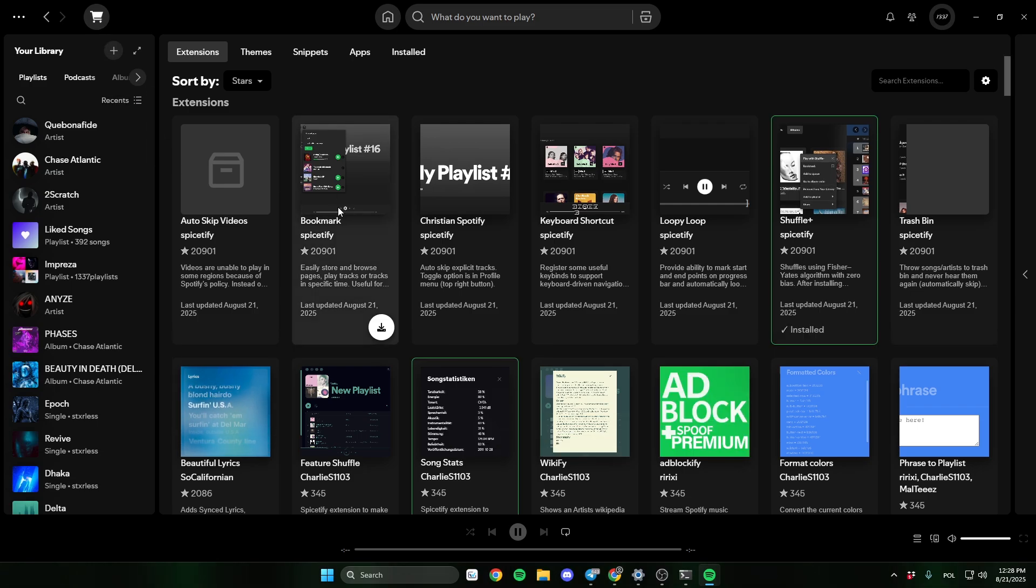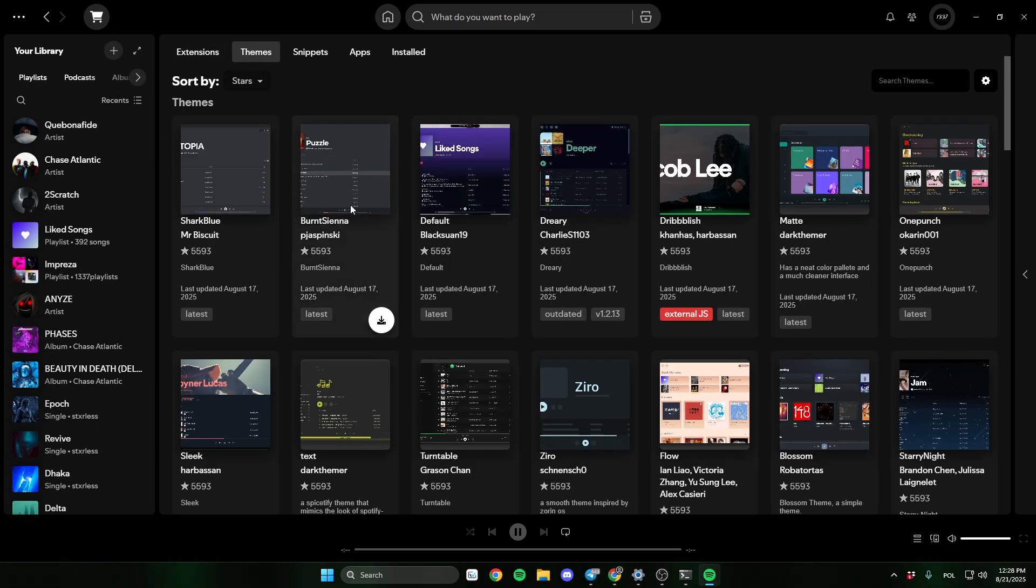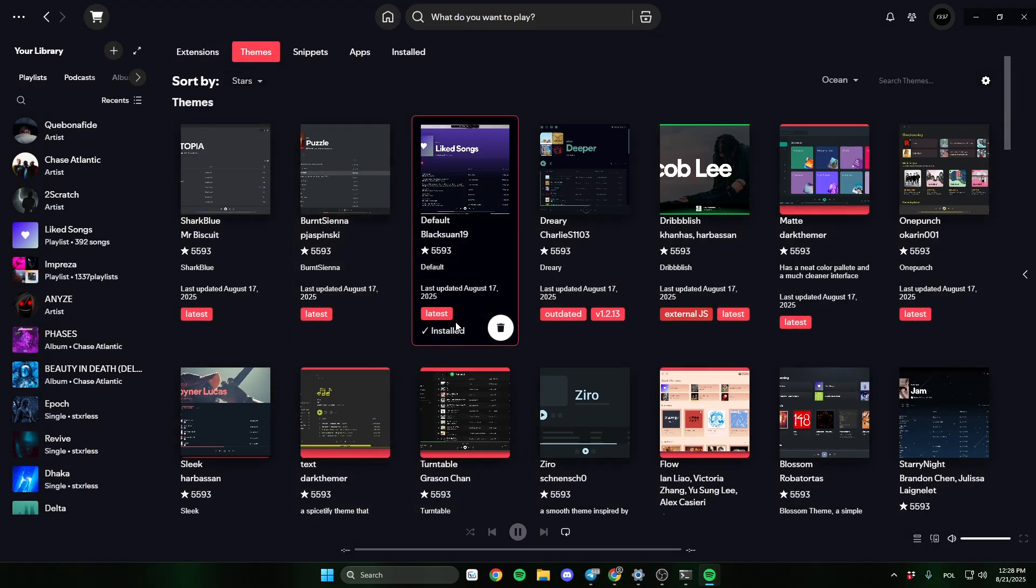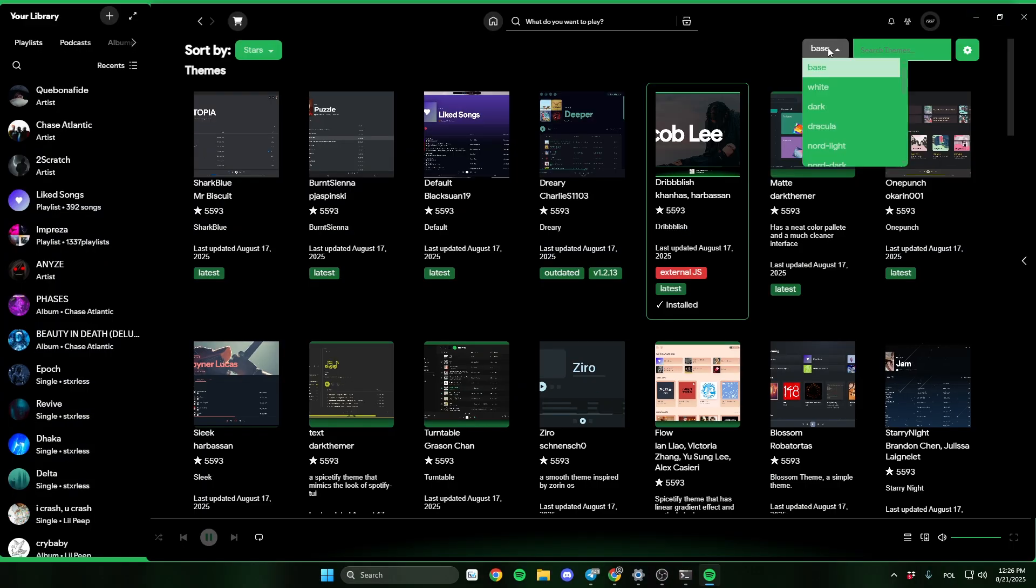First, let's install a new theme. I'll choose default black suan 19. It looks cool. You can change colors right here.